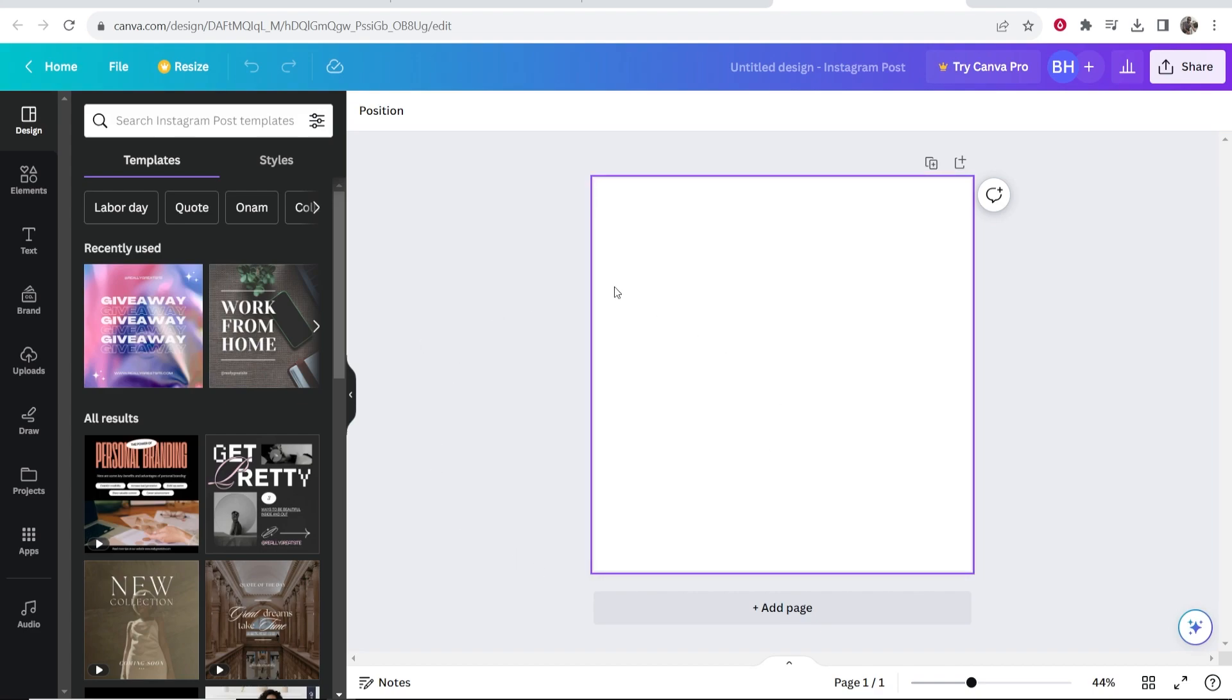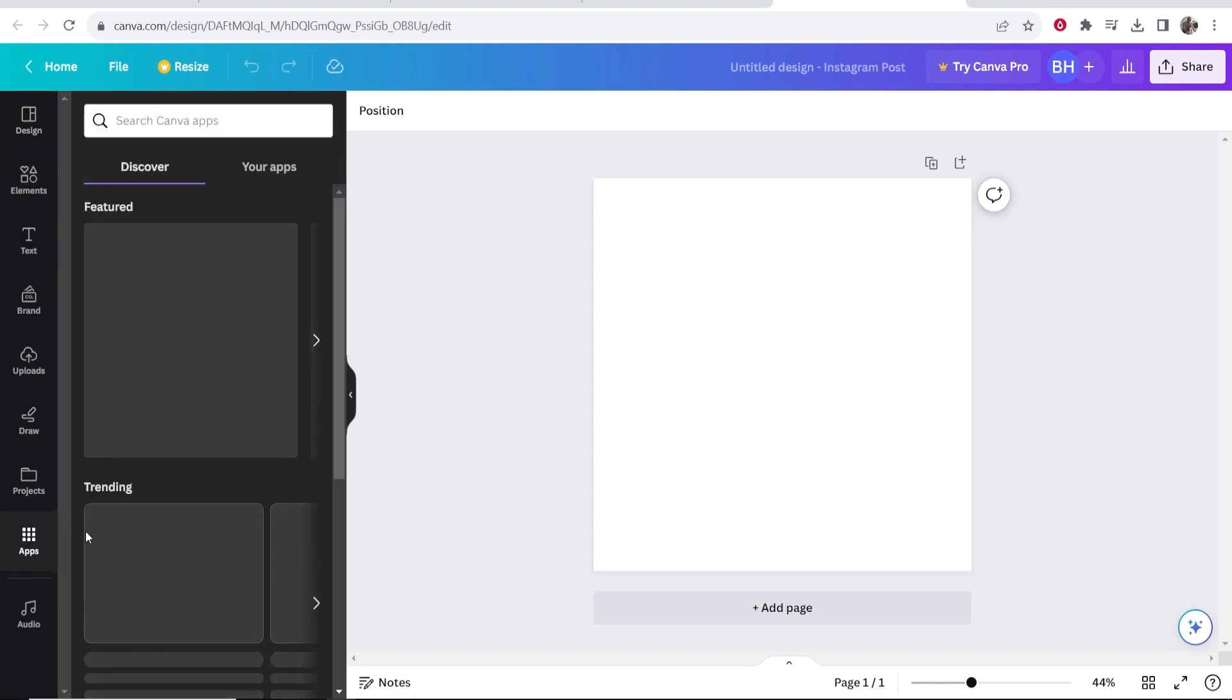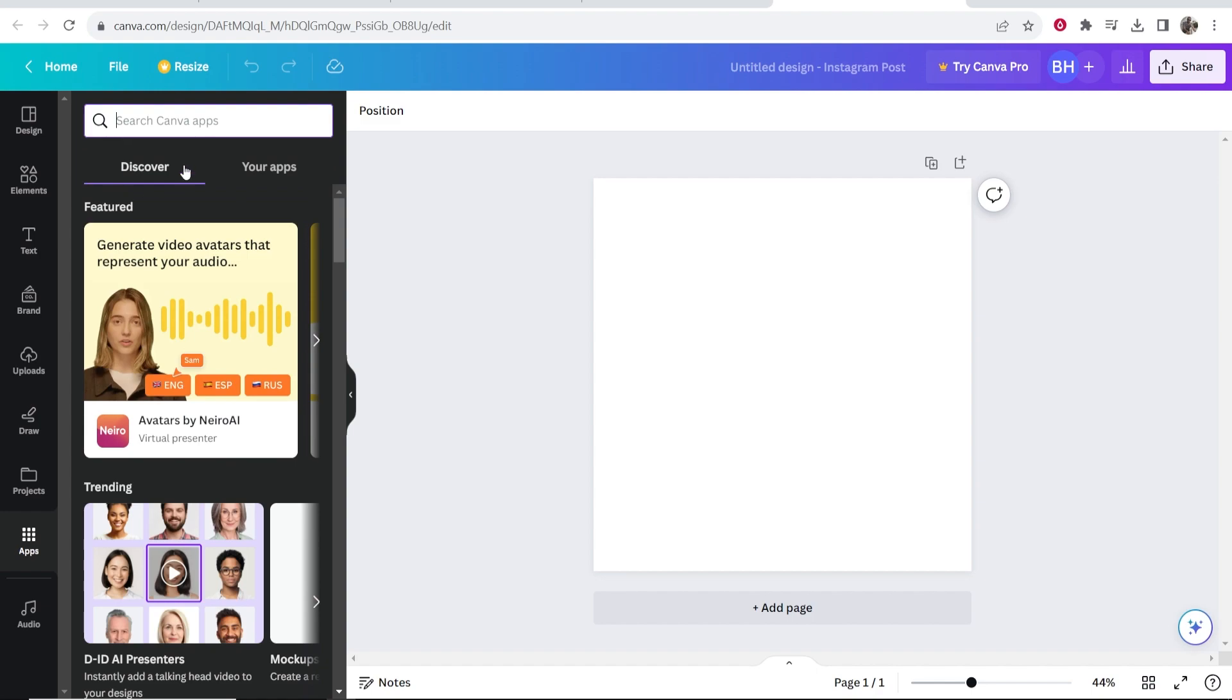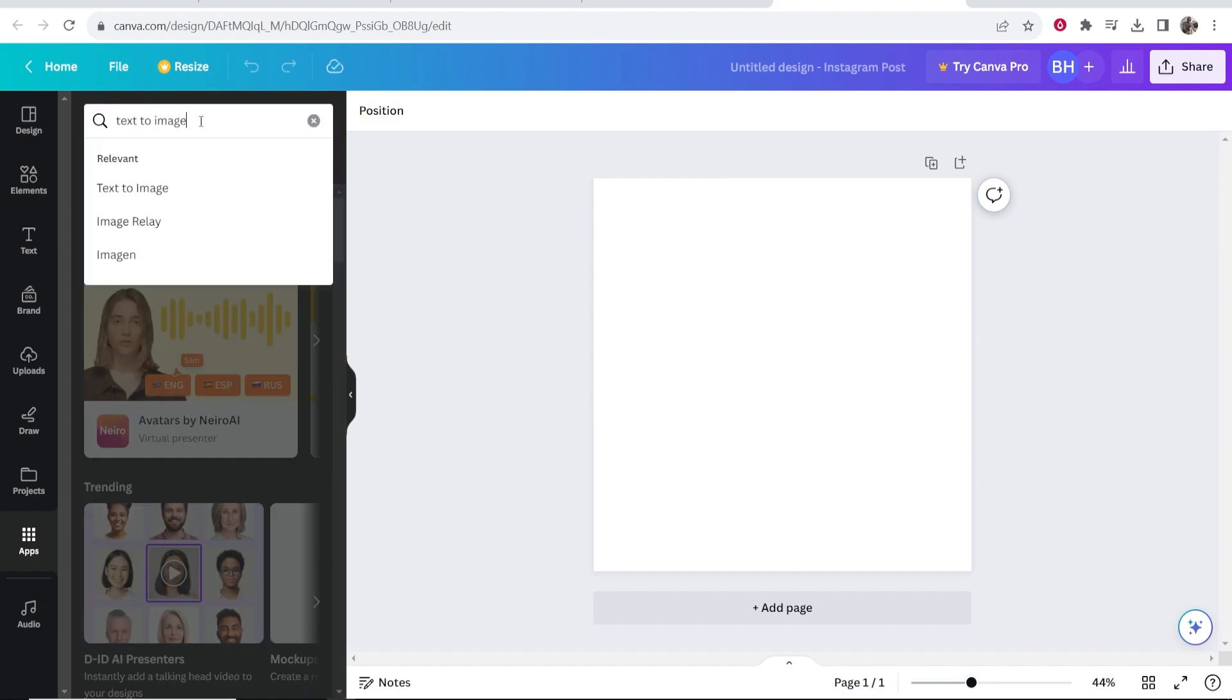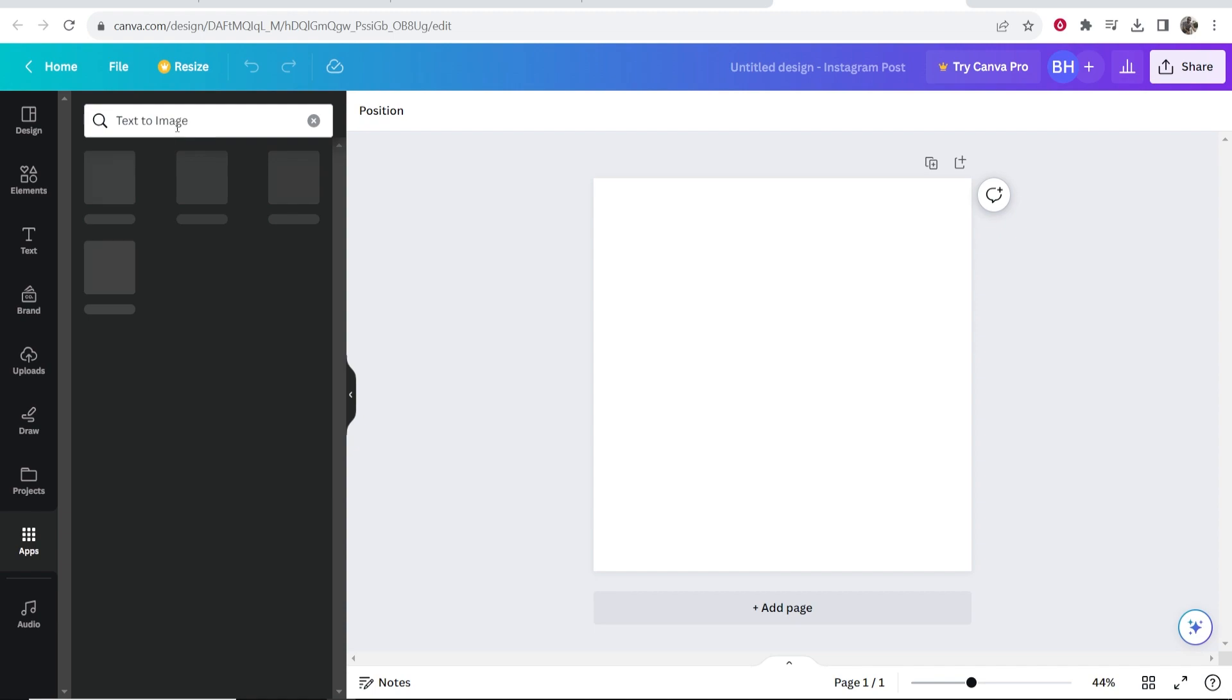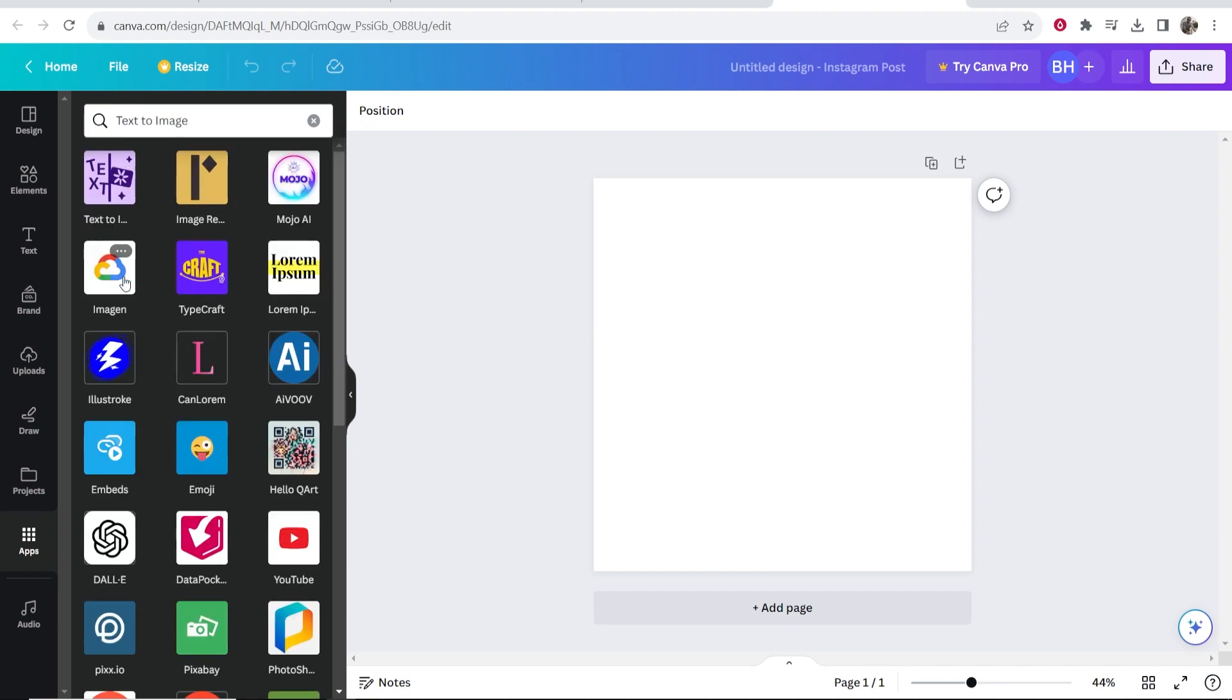Once that project's open you then want to go to apps here at the bottom. Click on that. Then go ahead and go to the search bar and type in text to image and click on the first one. You're going to have all of these tools come up.